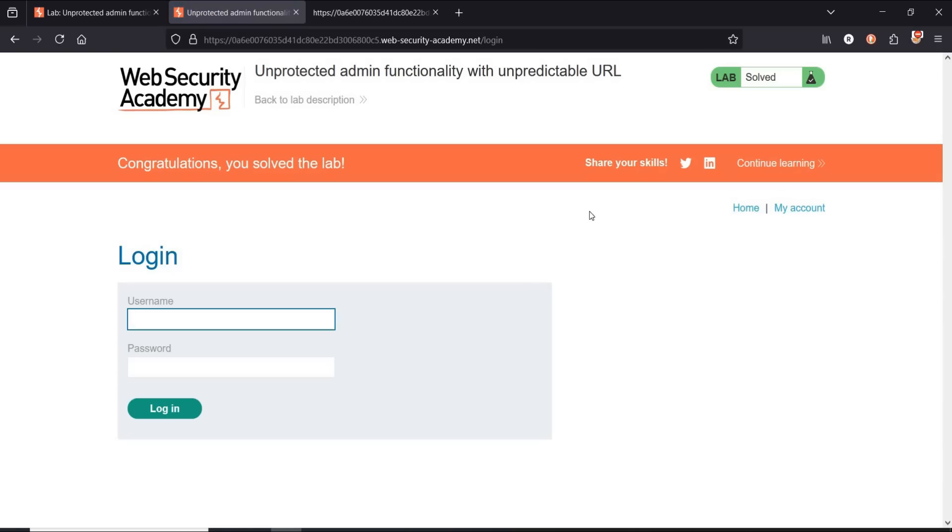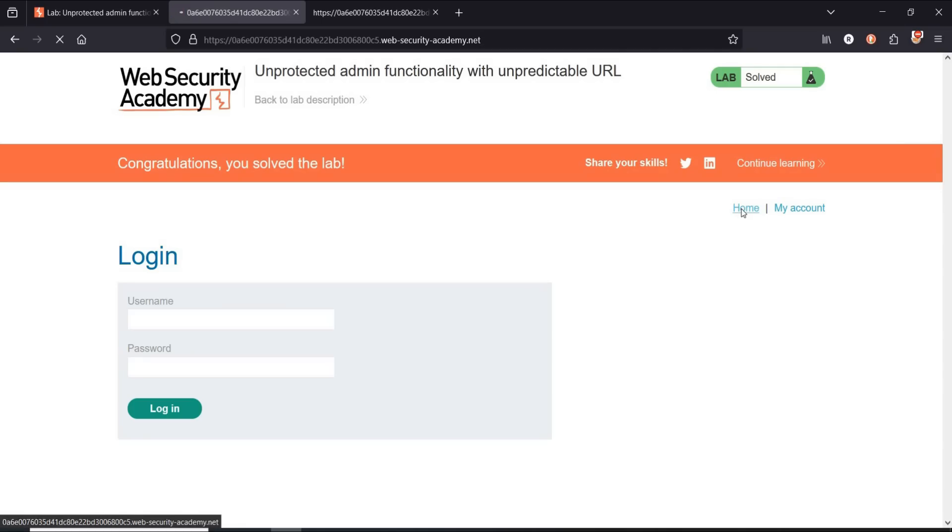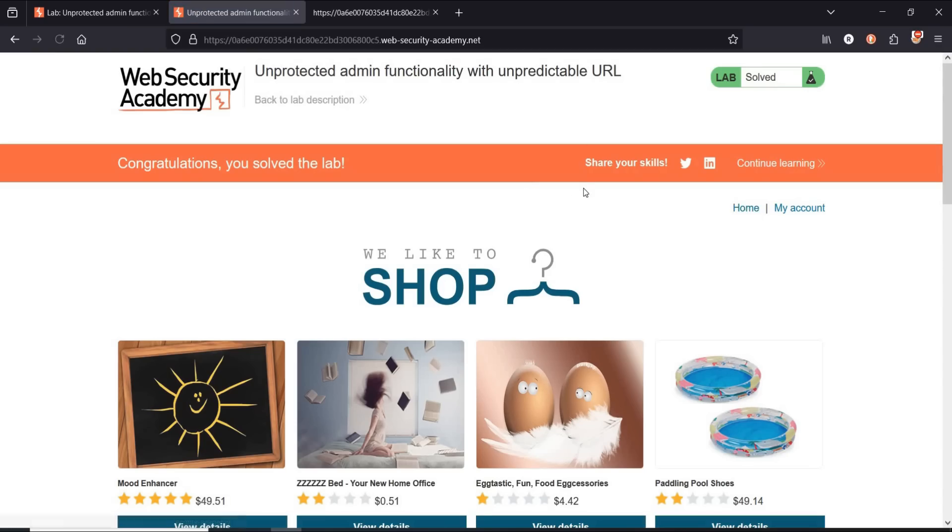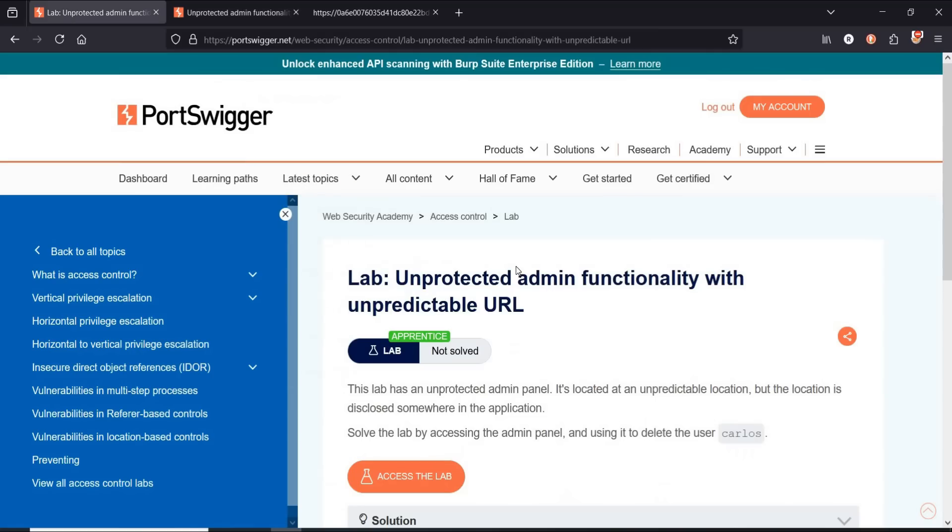To safeguard against this unprotected admin functionality vulnerability, use authentication and authorization, encryption, rate limiting and whitelisting, and apply web application firewall. Thanks for watching.